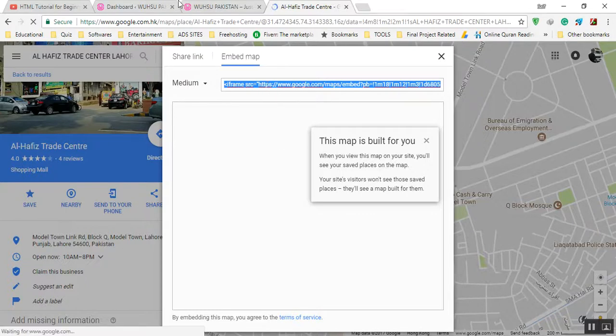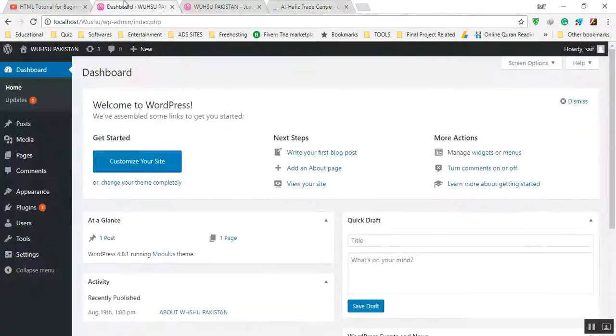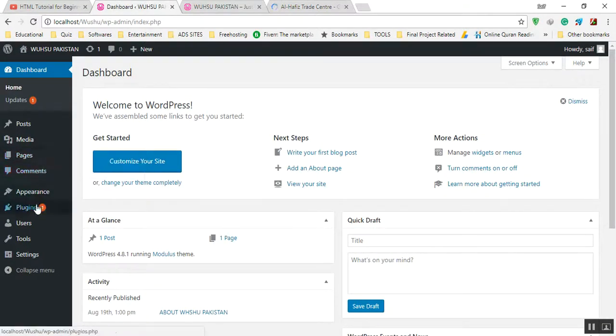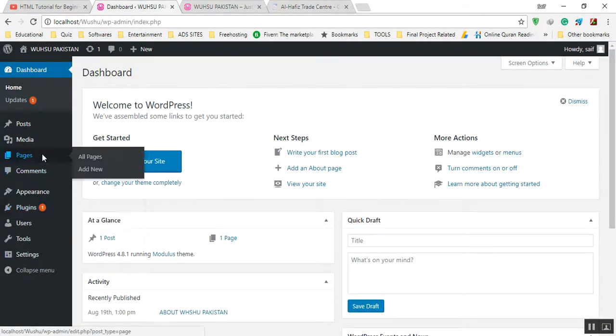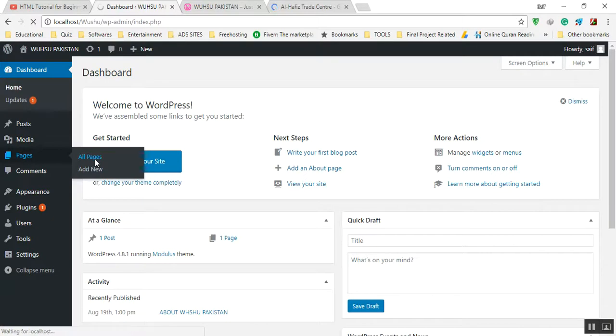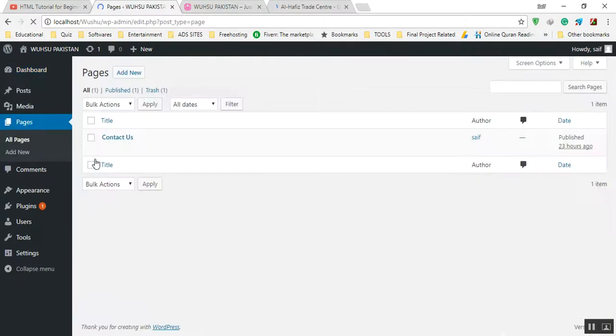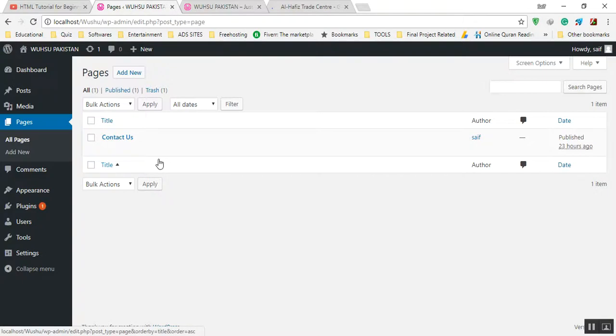Now we will go to our dashboard and here the pages are there. Pages, all pages. This is the contact us page. If you want to edit, then just go and edit this page.